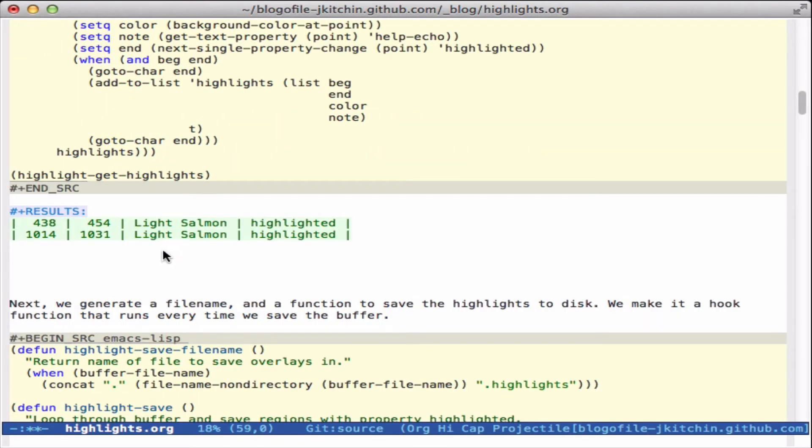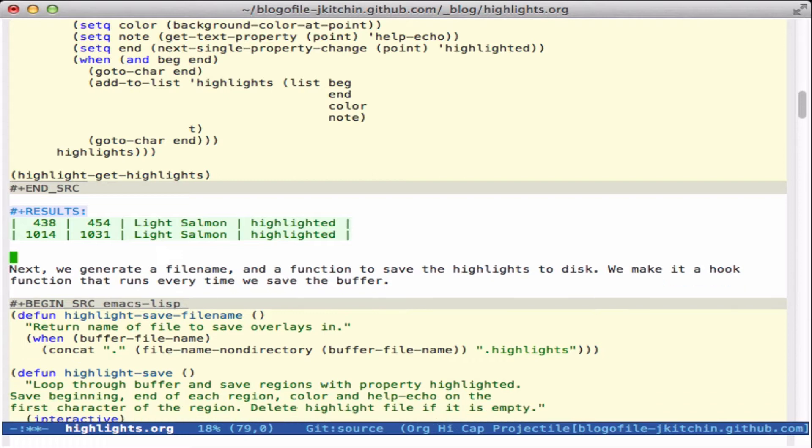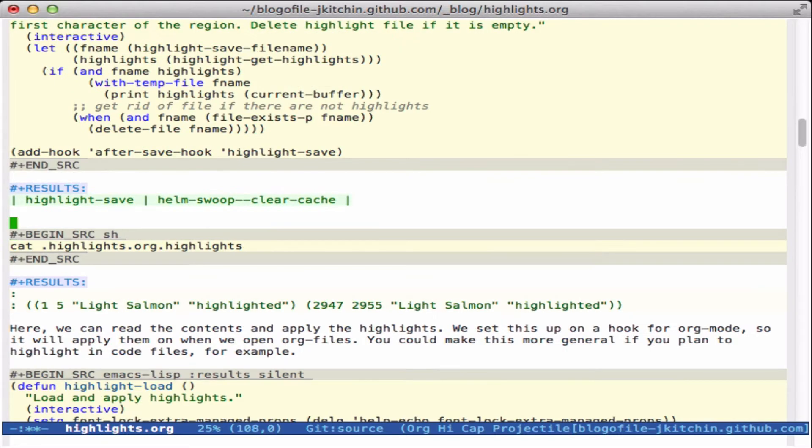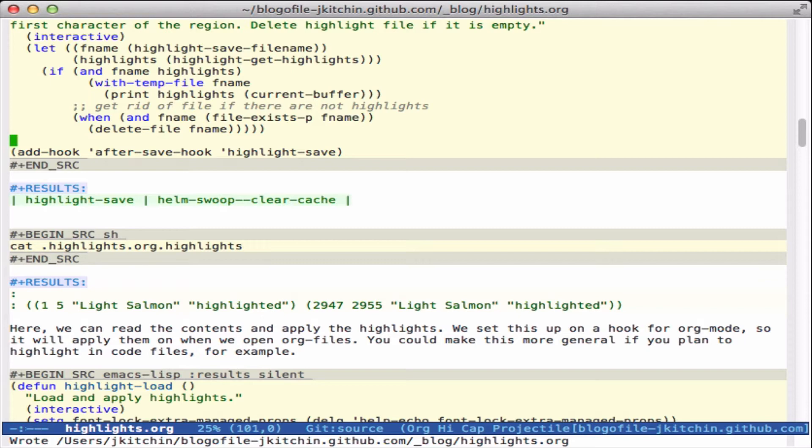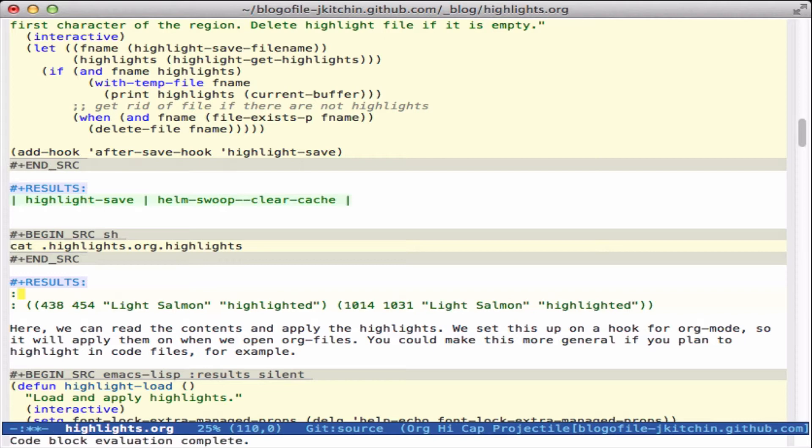Now we have a nice list we can think about saving that list. We'll generate a file name, here I'm just going to make it a dot file with a dot highlights extension, and then we can save it. And what we want to make sure is every time we save the file that we save the highlights, and so I add a hook function here so that every time we save it's going to save that. Let's execute this and now save the buffer. Now if I run this we see we have two highlights saved in the file.